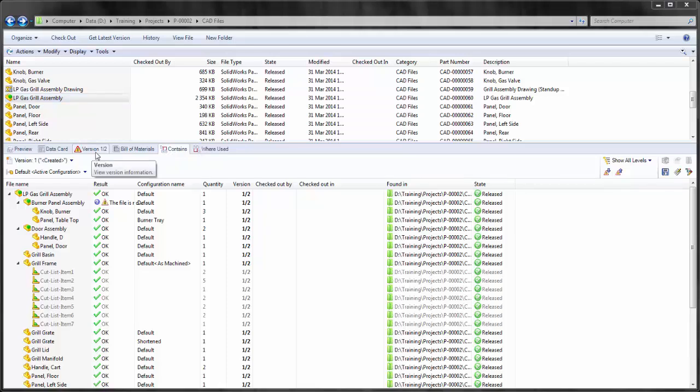As you can see, I have the current version of LP Gas Grill Assembly set to version 1 of 2. We'll see the reason for this in a minute. The file set contains many different sub-assemblies, parts, and even cut lists, all of which are going to be copied with CopyTree.